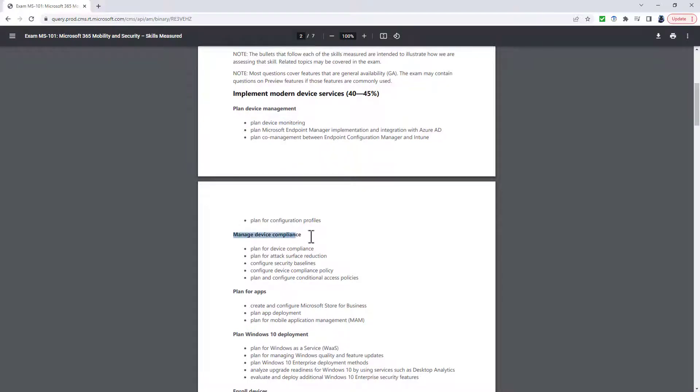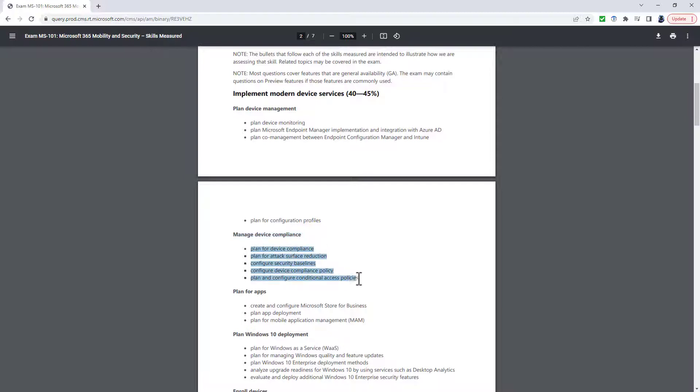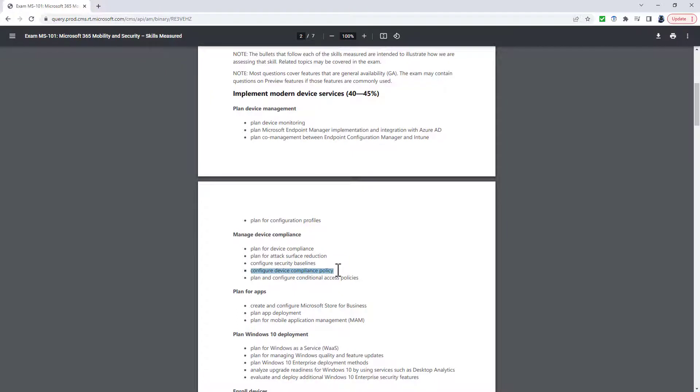The next heading, Manage Device Compliance, becomes Plan and Implement Device Security and Compliance by using Microsoft Endpoint Manager. And again, these bullet points become a lot more specific. Deleted from this, however, is the Configure Device Compliance Policy.